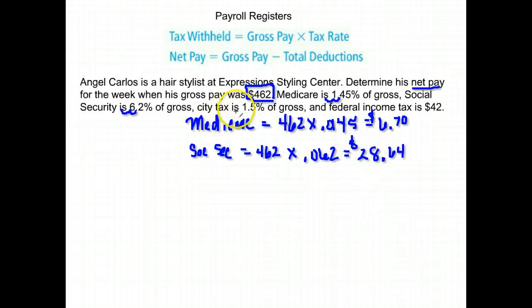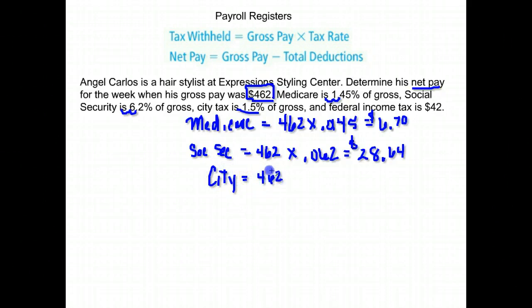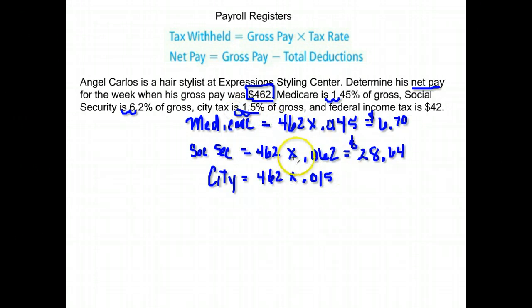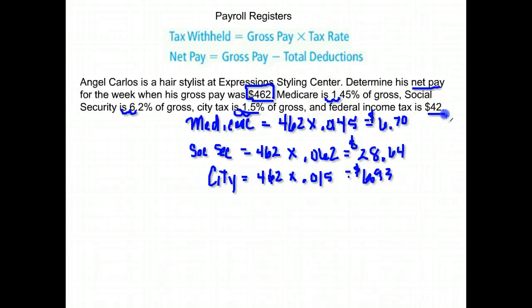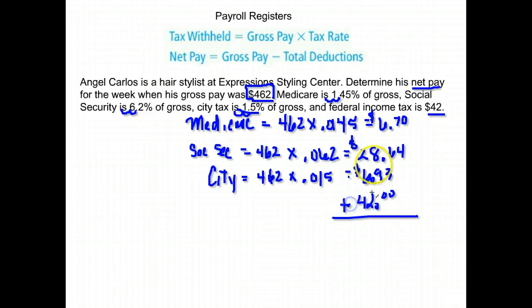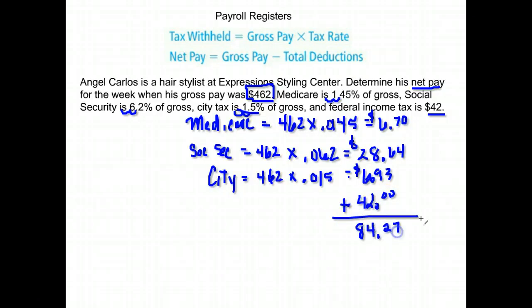Next we have a city tax of 1.5%. We take $462 times .015 and we get $6.93. The last deduction is a $42 federal income tax — no calculation needed there. Now we total our deductions: $6.70 plus $28.64 plus $6.93 plus $42, and we get $84.27 in total deductions.